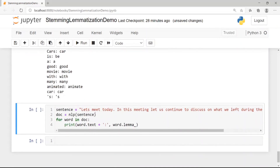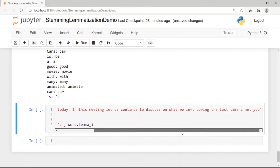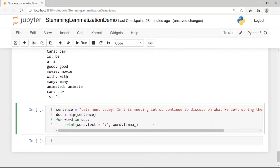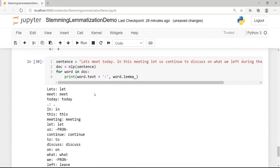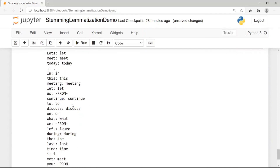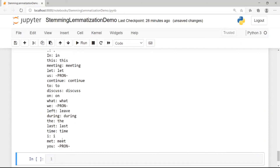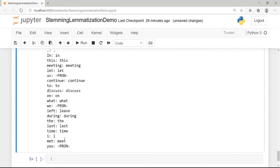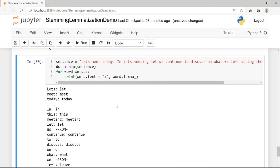For the sentence 'Let's meet today in this meeting, let us continue to discuss what we left during the last time I met you': in spaCy, 'let's' becomes 'let', 'meet' stays 'meet', and importantly 'meeting' stays 'meeting' — unlike stemming which changed it to 'meet'. For certain pronouns there are no lemmas available. The word 'met' correctly gives 'meet', which makes more sense.